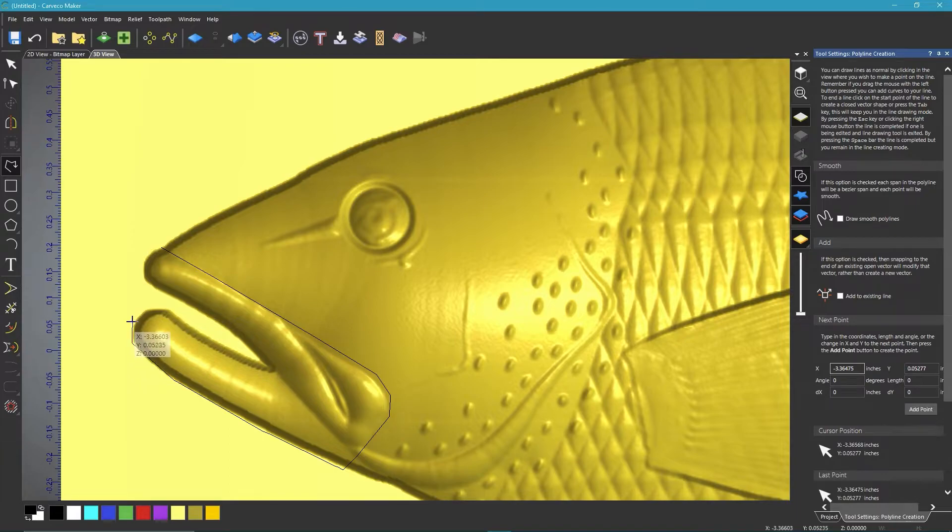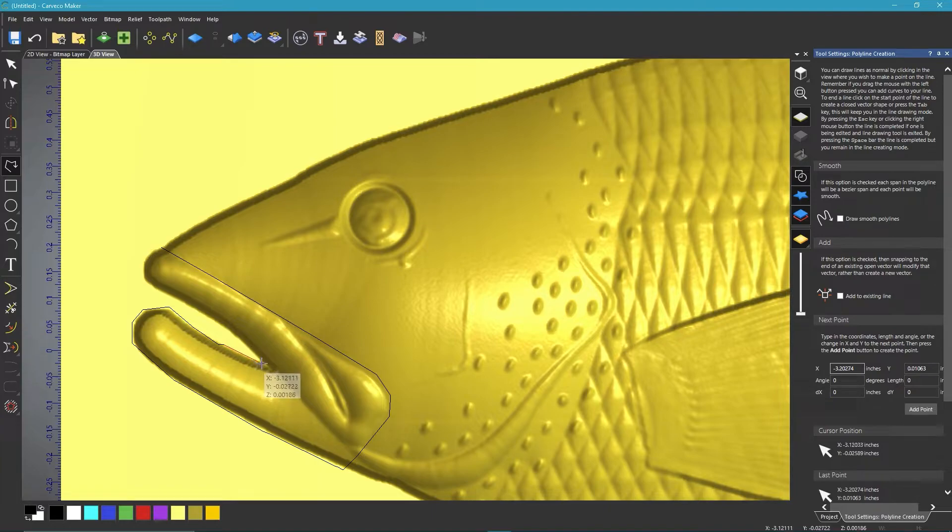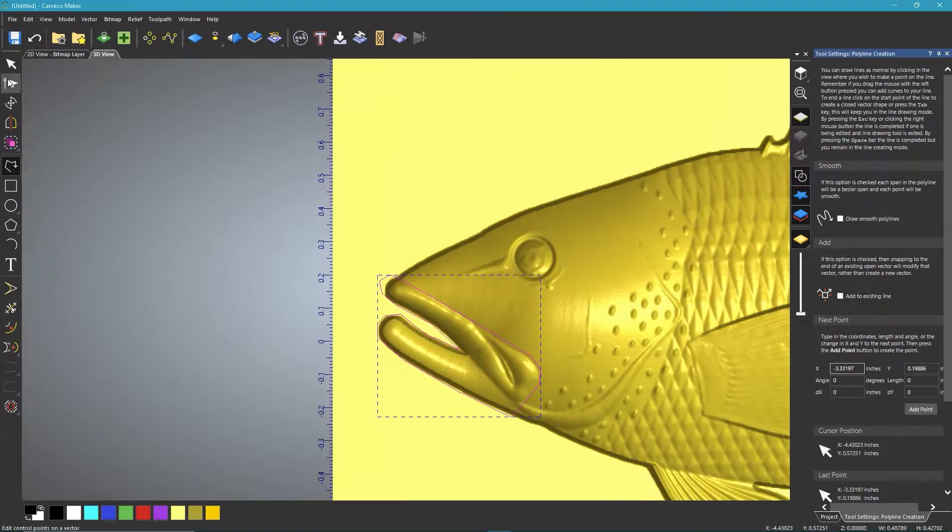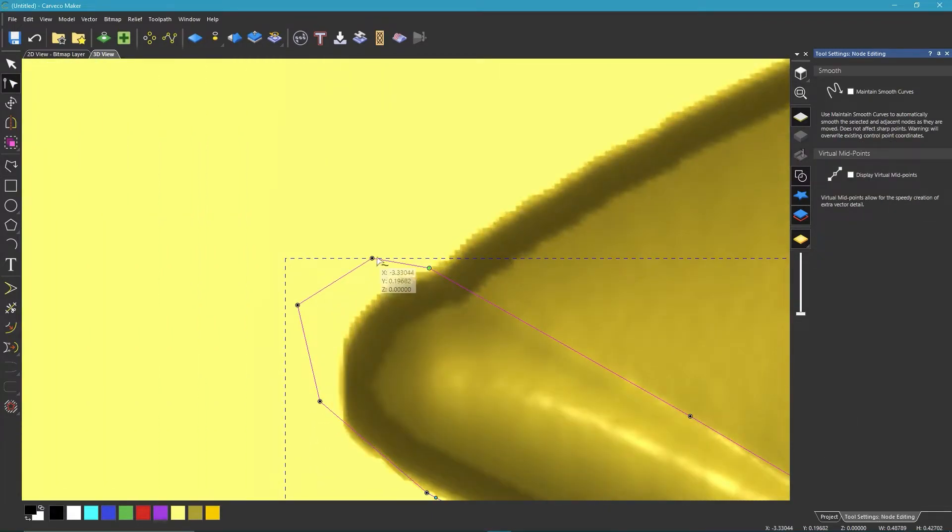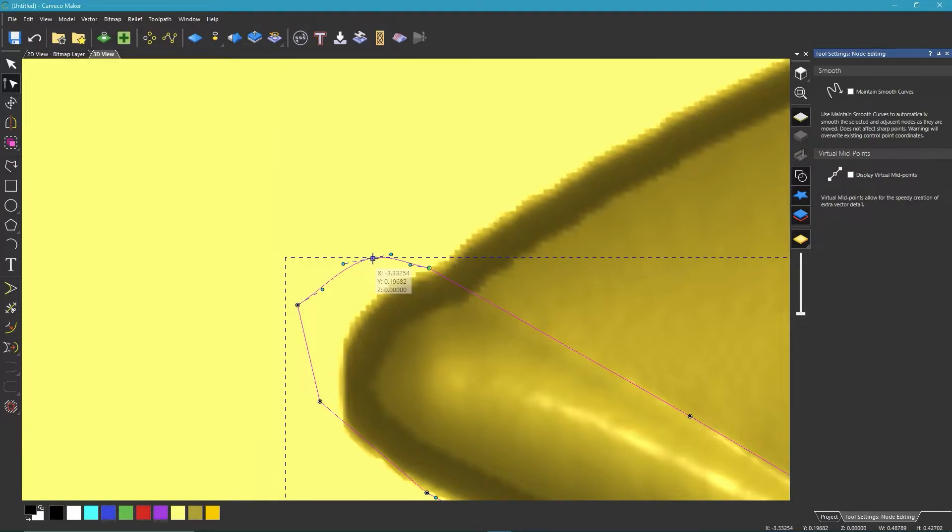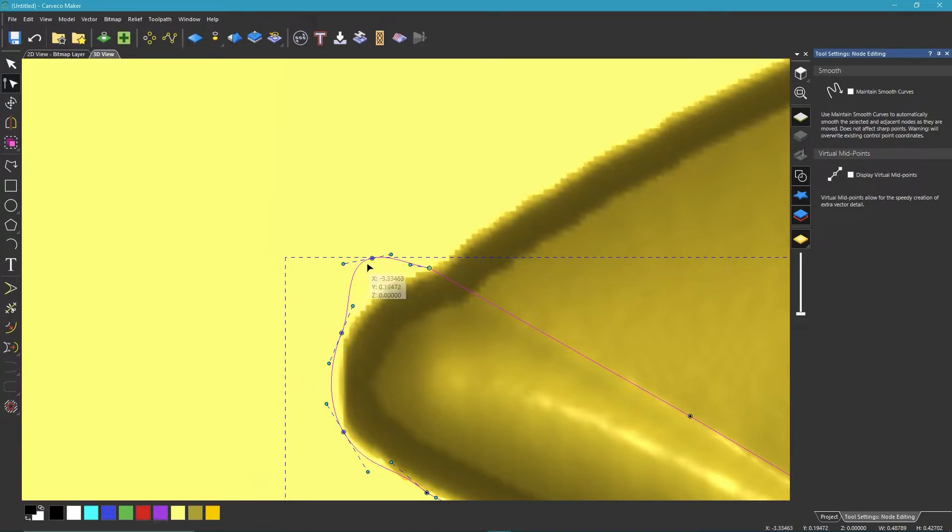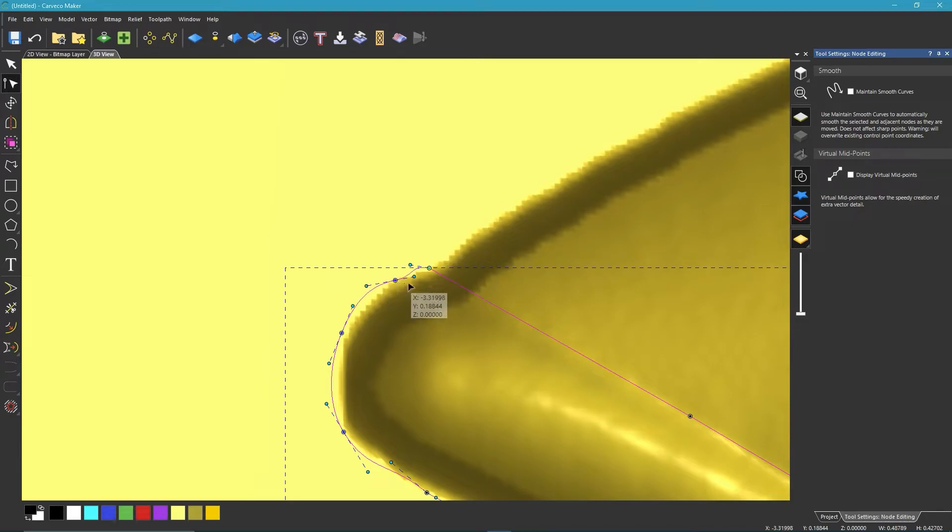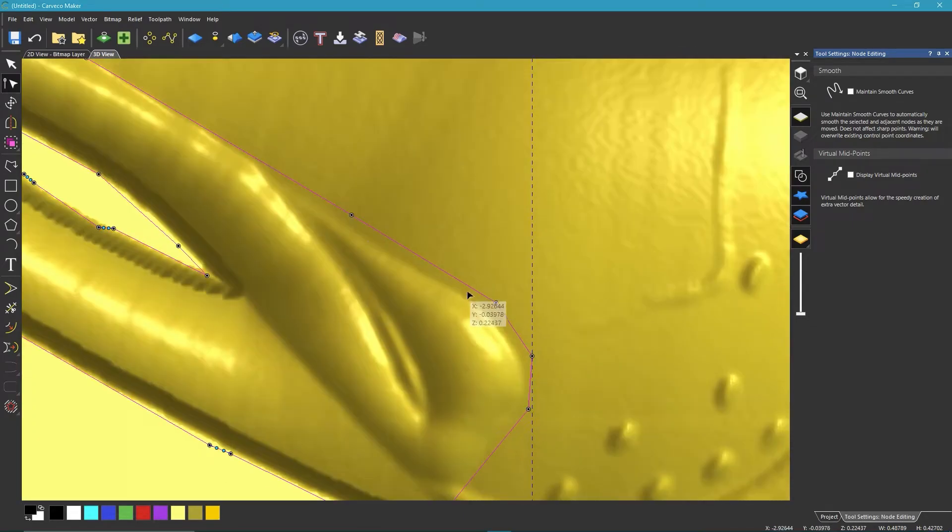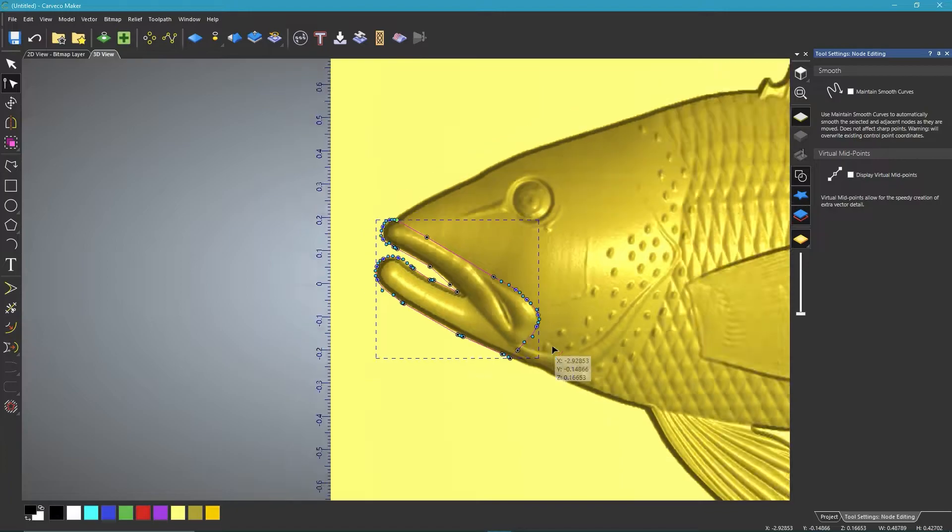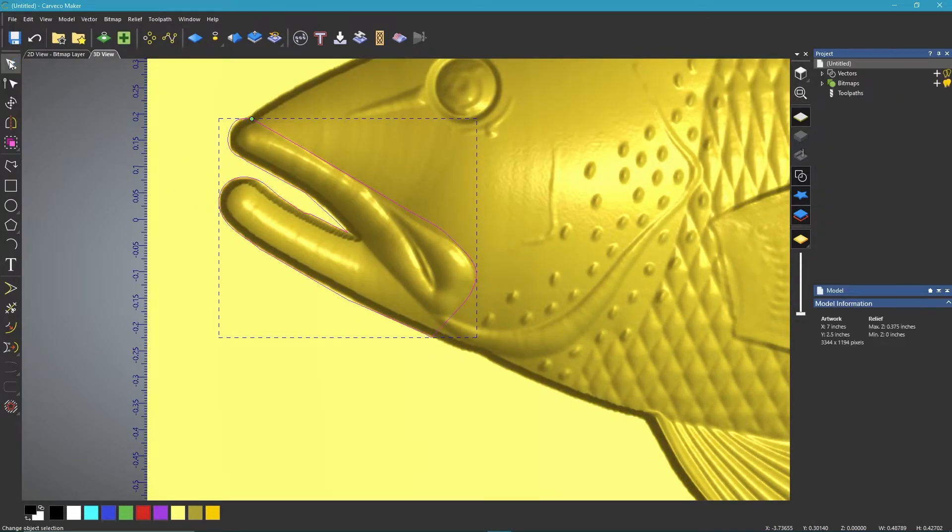I'm just going to trace out around these lips, and I'm not going to be perfect by any means. I'm just going to do it real quick because we'll adjust them here in a little bit. Now I'll hit the node editing tool, and I'm going to turn these into smooth nodes by hovering over and hitting the S key. I'll kind of just drag them a little closer to the fish.